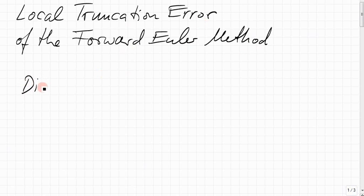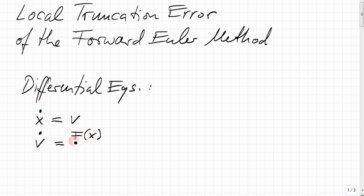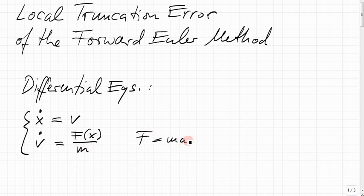I'm considering the differential equations of classical mechanics, for simplicity just in one dimension. The derivative of the position with respect to time is velocity, and the derivative of the velocity with respect to time is the force depending on position — not looking at forces depending on velocities or directly on time — over mass. This comes from Newton: force equals mass times acceleration, and acceleration is the derivative of velocity with respect to time. If we solve this numerically in a naive fashion, this is precisely what the forward Euler method would do.